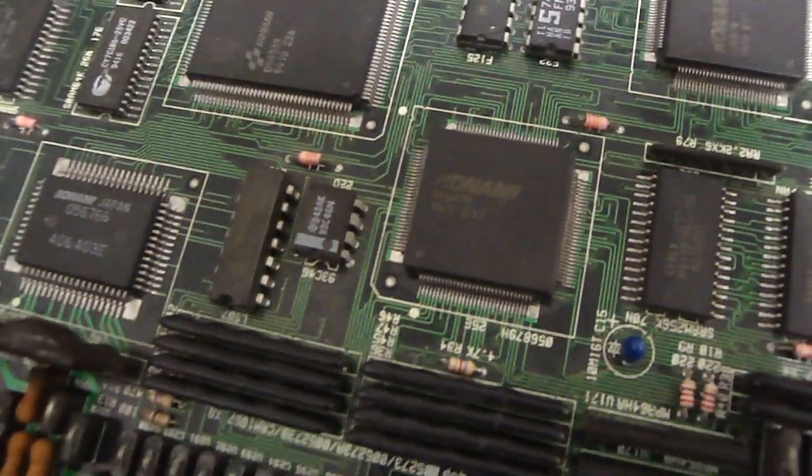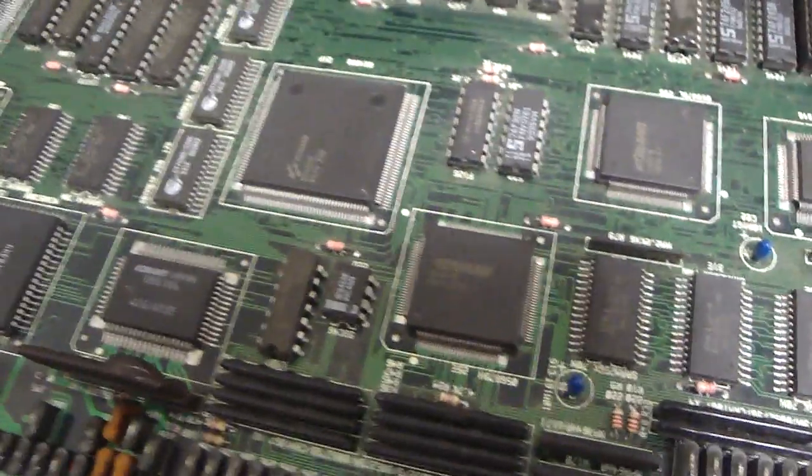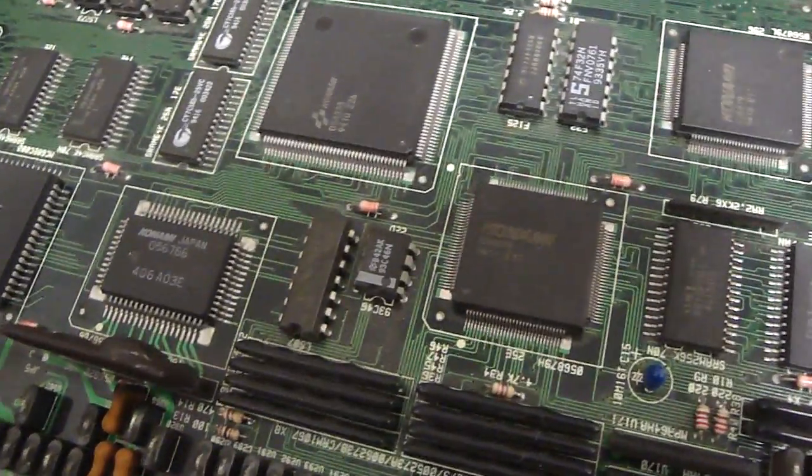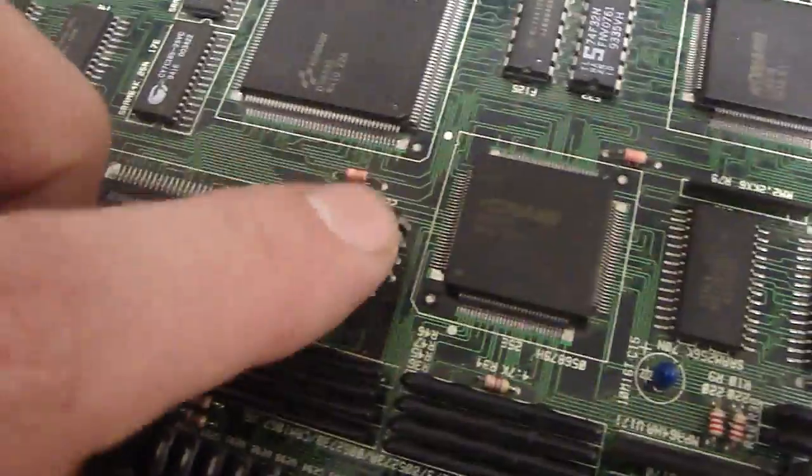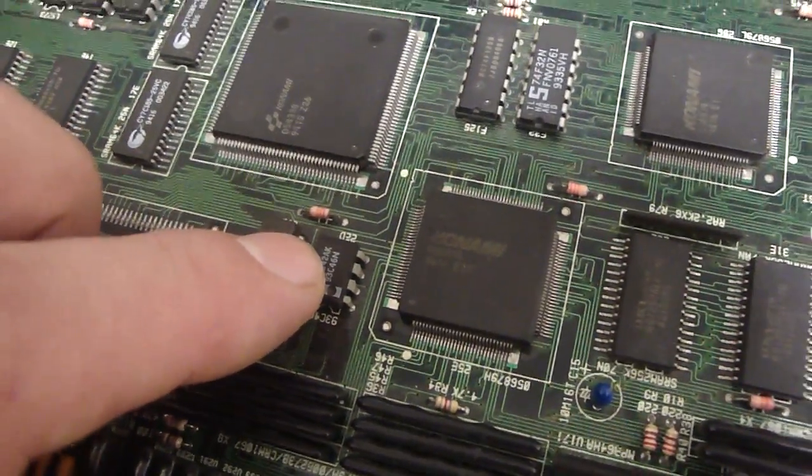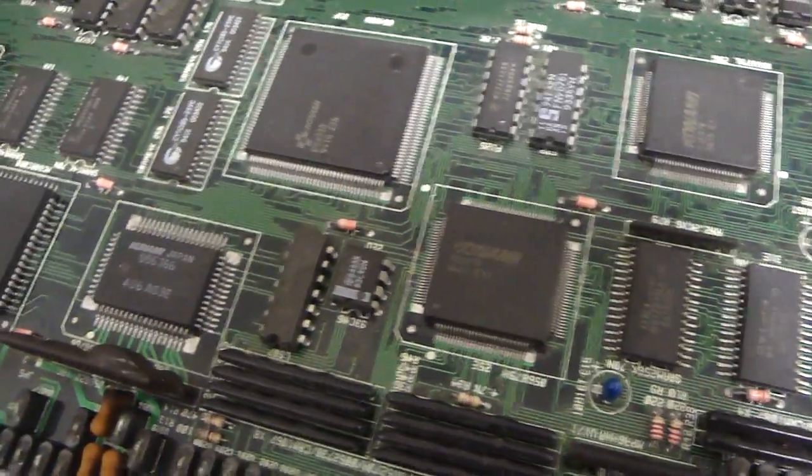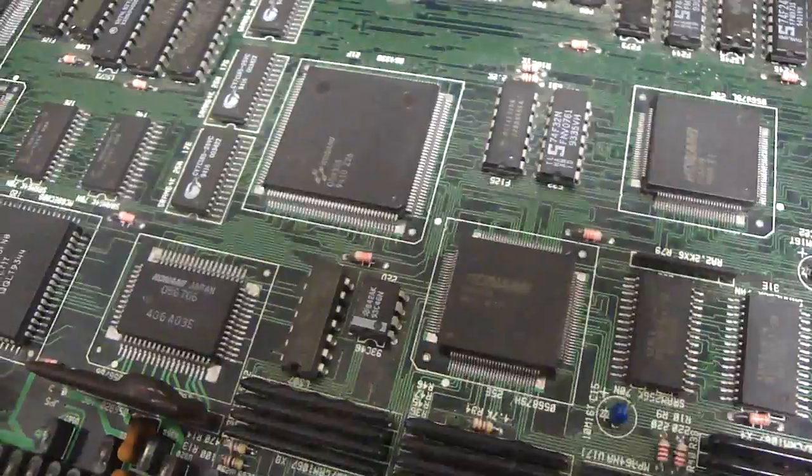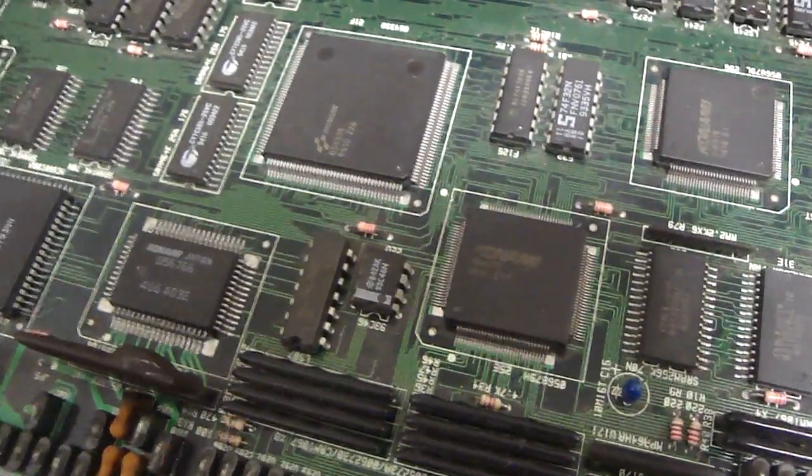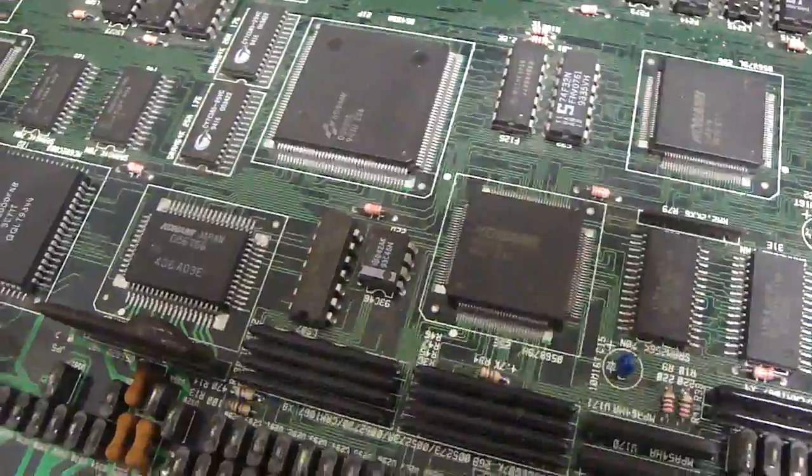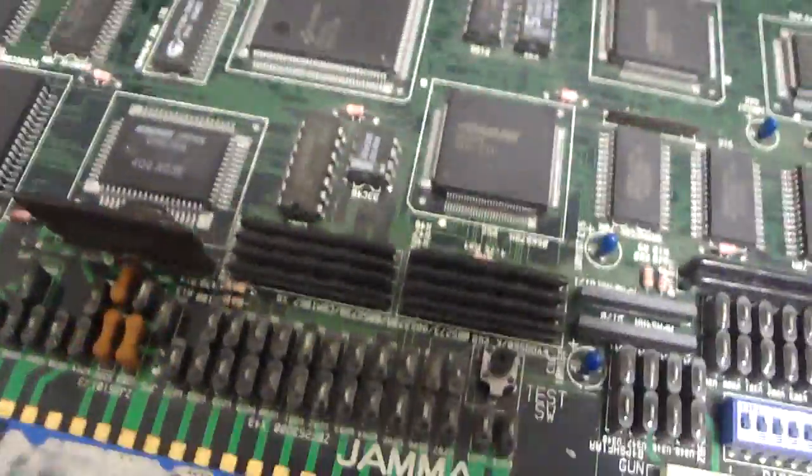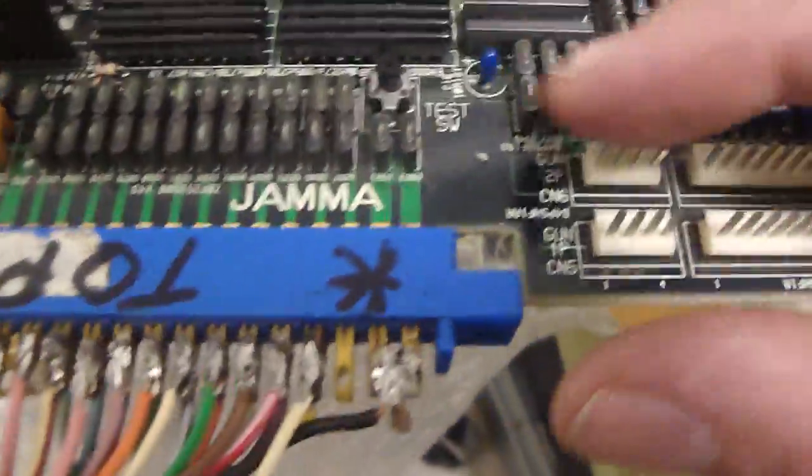And it said that it was bad, and me not knowing any better, what I did is after several times of it not starting up, I removed that chip and I put in another one. And when I turned it back on again, I still got the same problem. Well lo and behold, I didn't have to replace that chip.